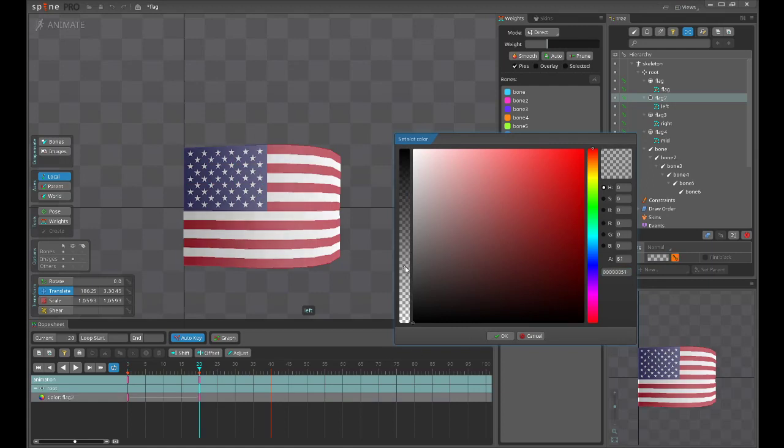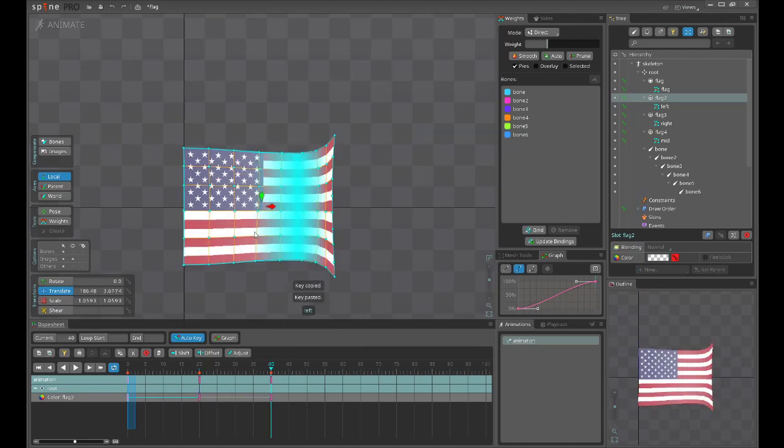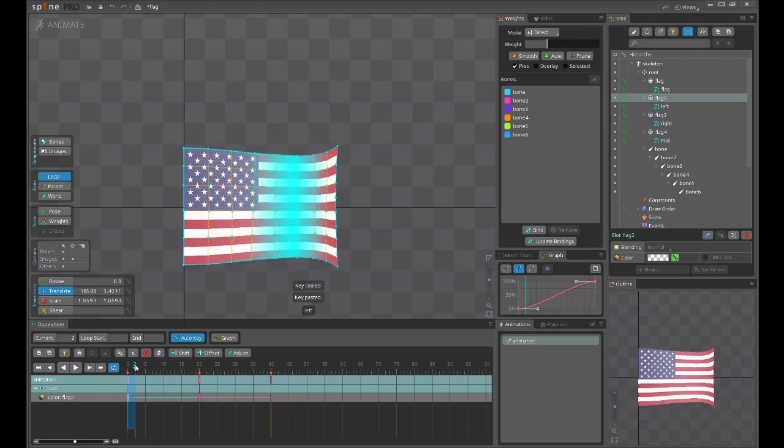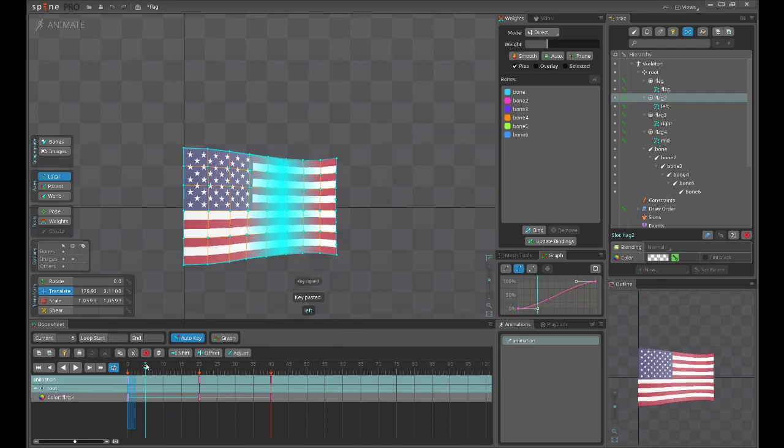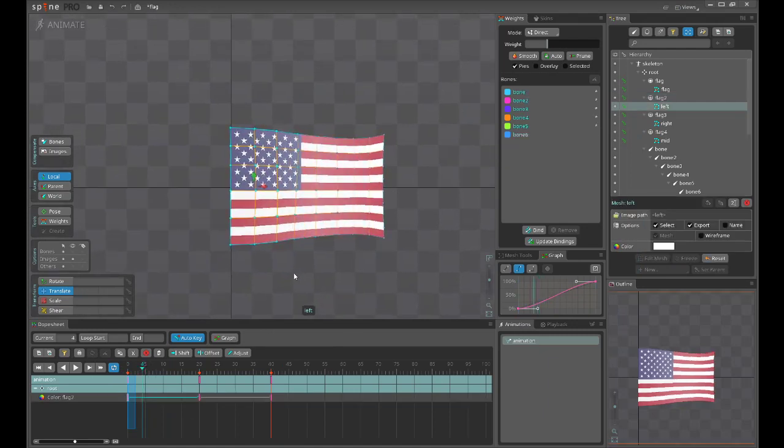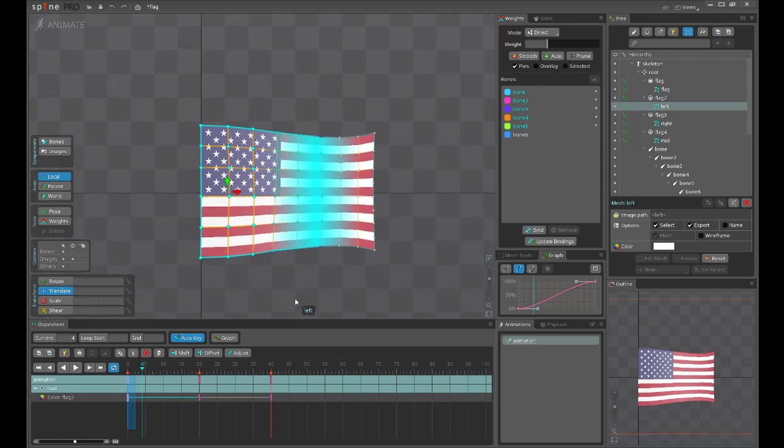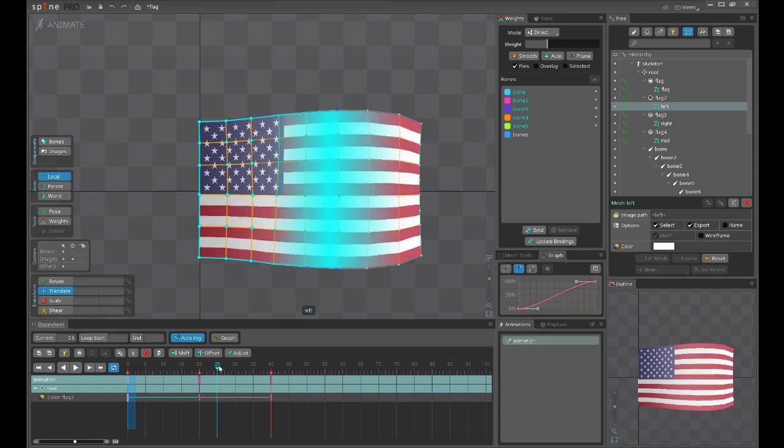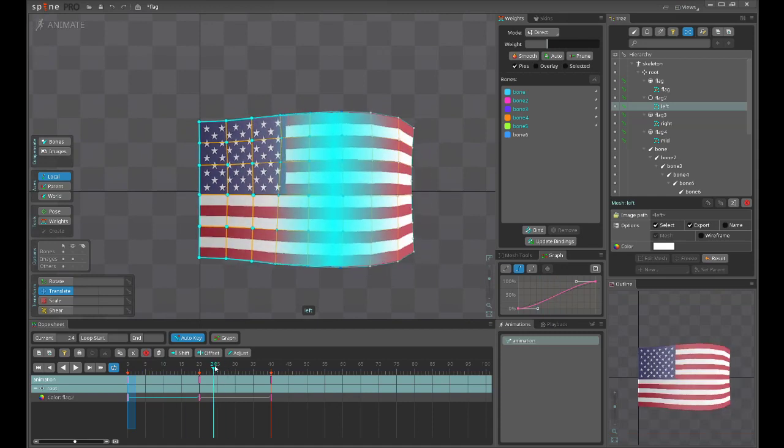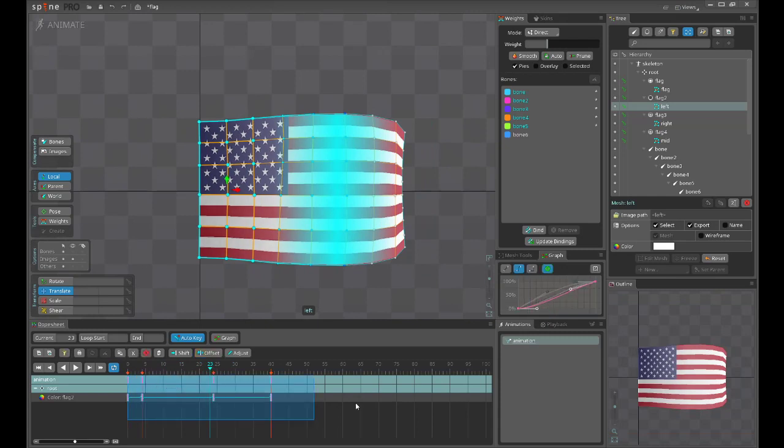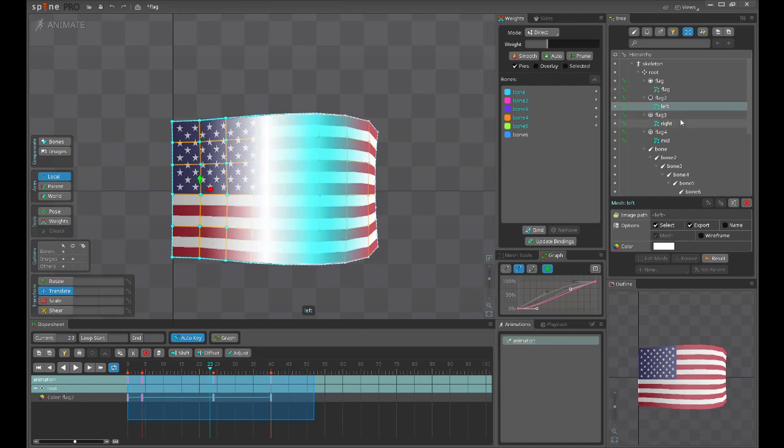At this moment, this part should be the darkest because it is the farthest point away from the camera. You may see that at this moment it is actually the brightest point. So let's offset it, make here four frames.